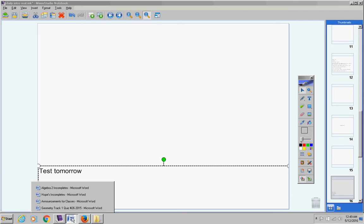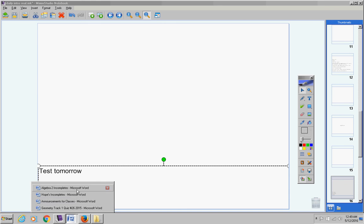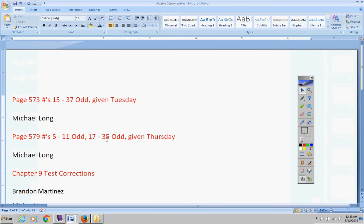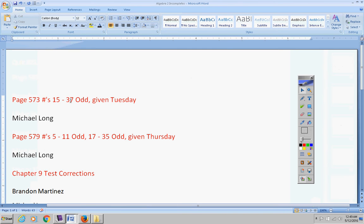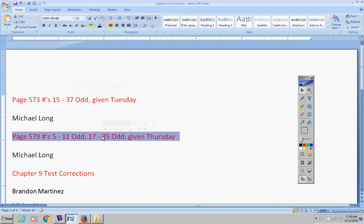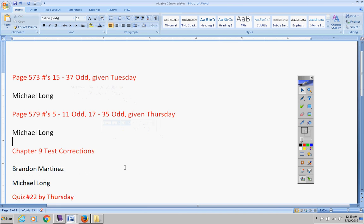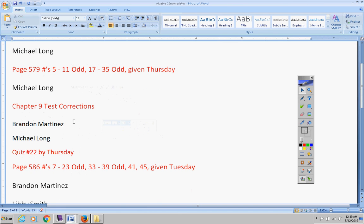Incompletes for Algebra 2. Let's see what we have here real quick. This was given on Tuesday and Michael Long, this was given on Thursday. So Michael get those turned in by Friday please. Chapter 9 test corrections are due by Friday, Brandon and Michael.